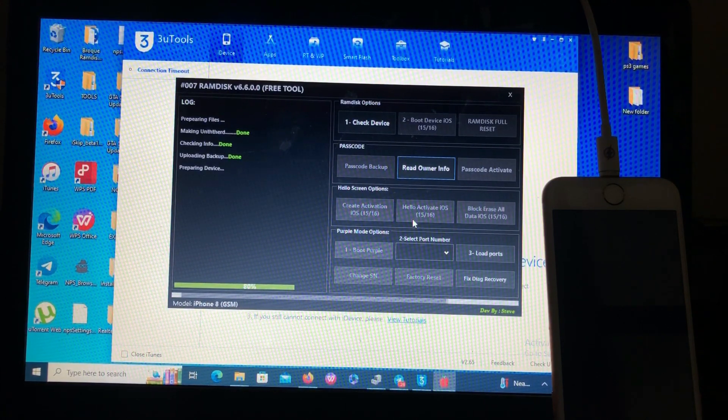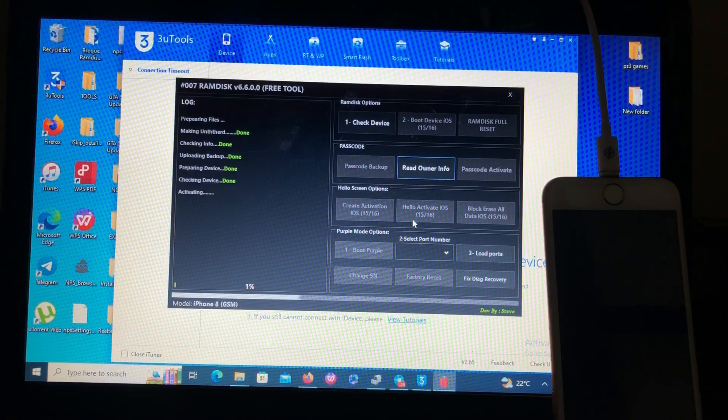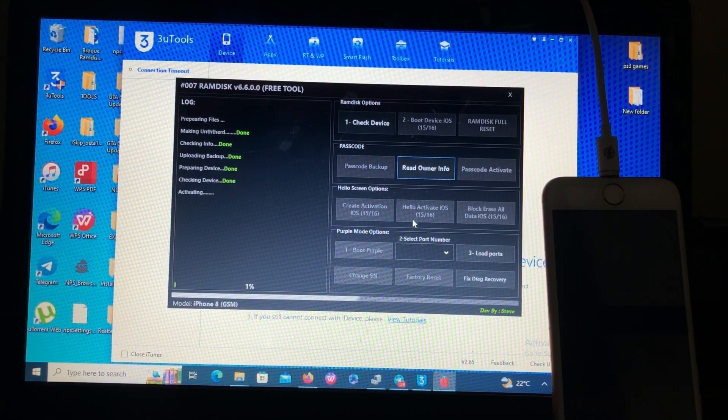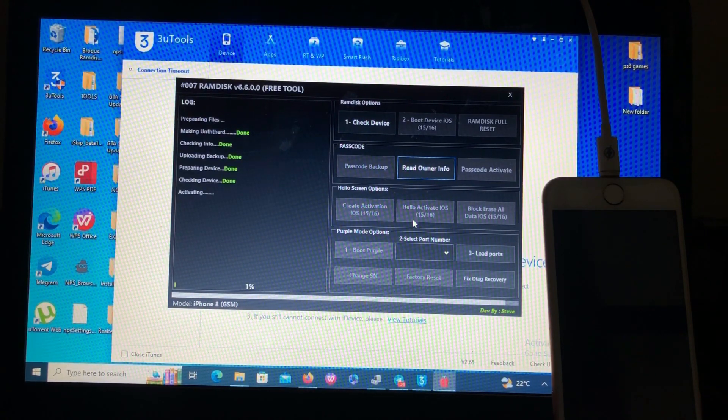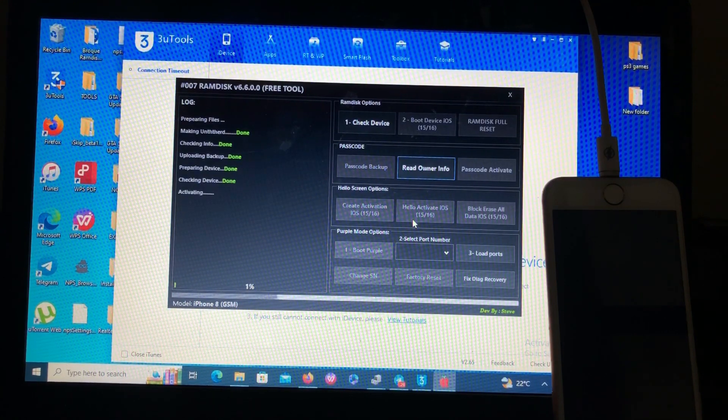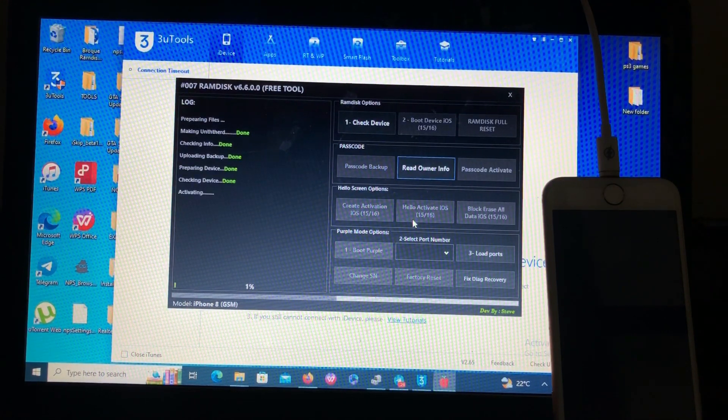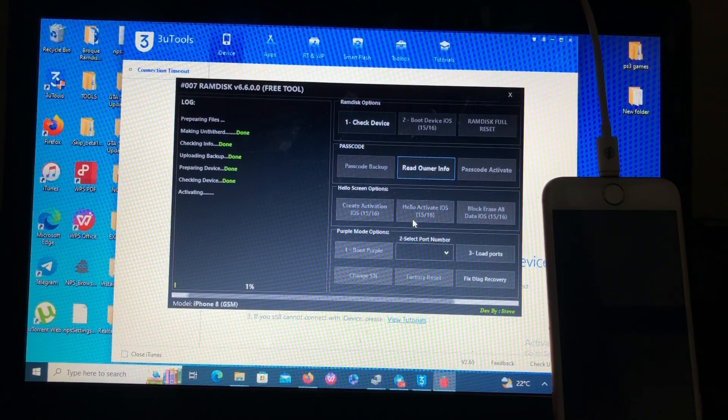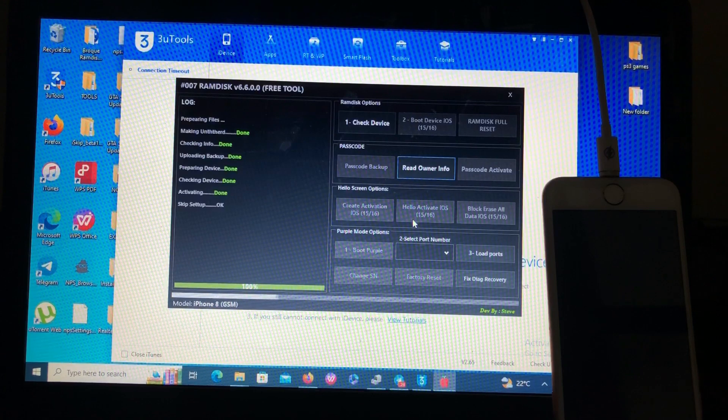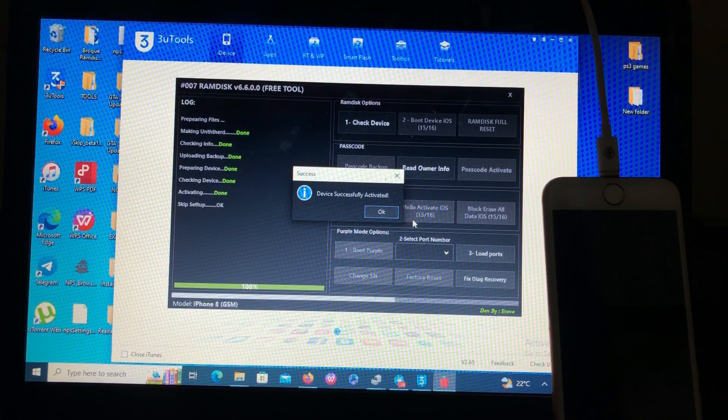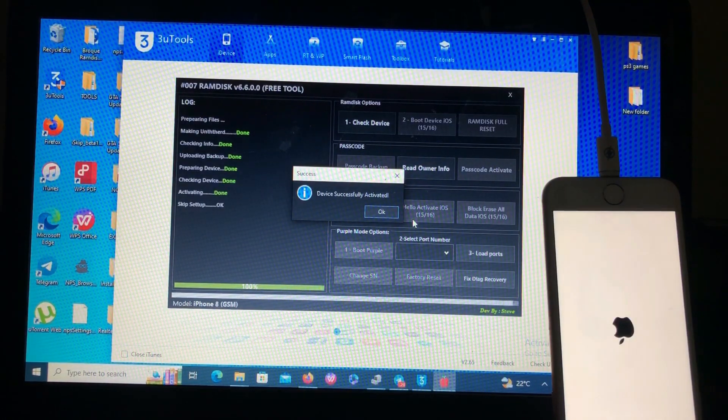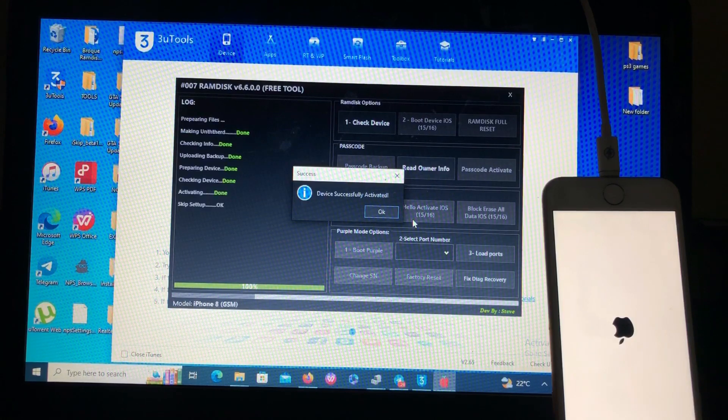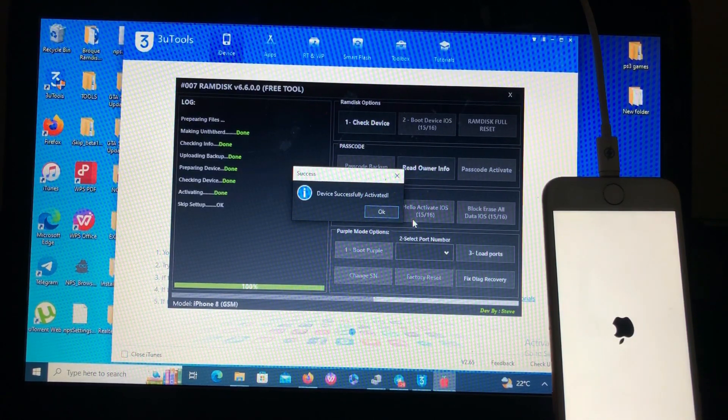The tool gonna bypass our device for us. It's now activating. Also guys this tool does not offer hello bypass with signal, so no questions about SIM bypass. Now our device has been successfully activated by 007 Ramdisk. Thank you Steve. As you can see my device is booting over there, so let's see if it has been bypassed.